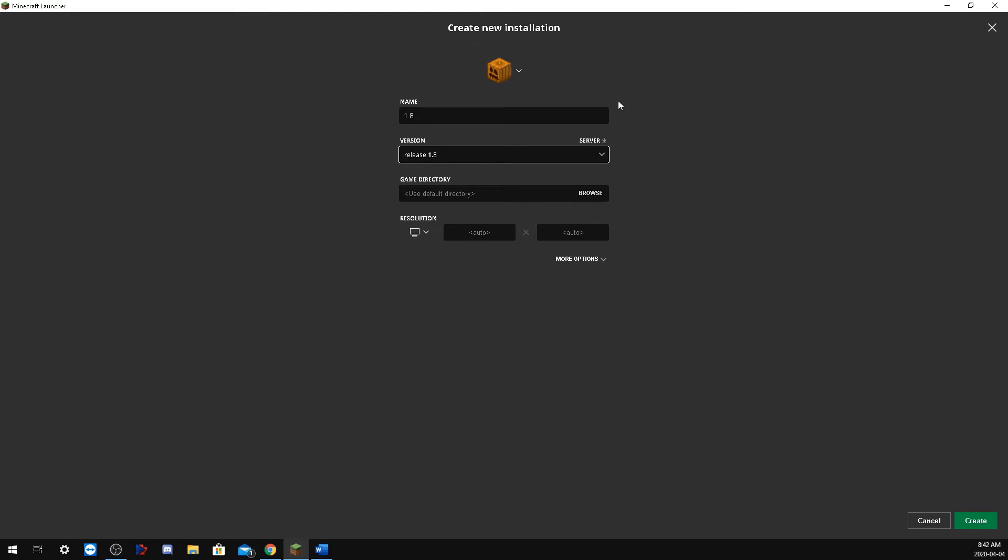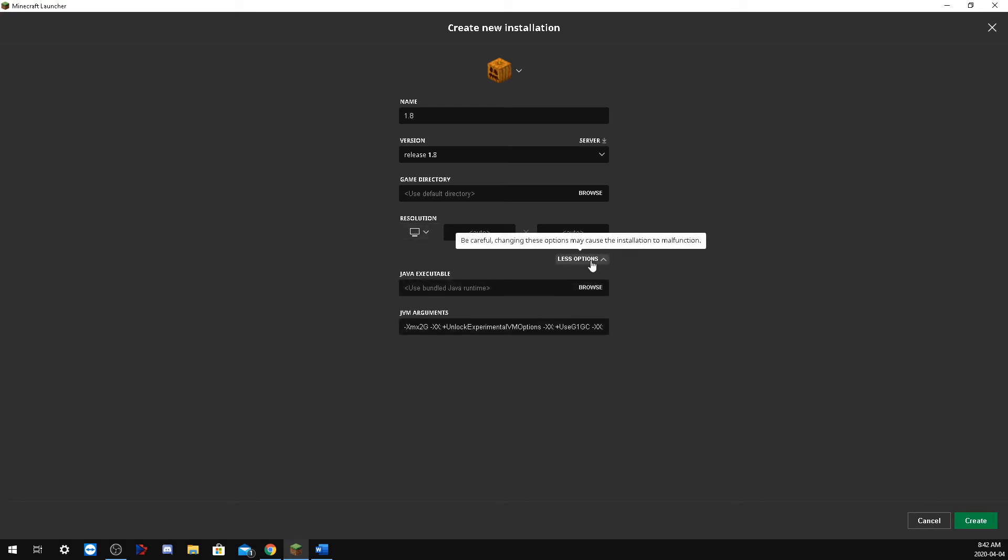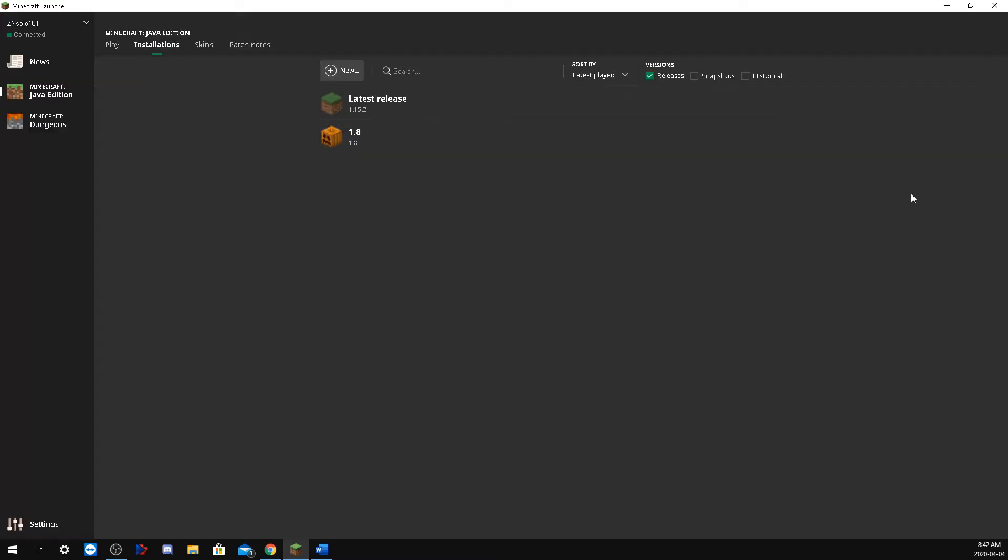From here we're just going to go down. You can select the resolution. There's more options here where you can change how many gigs that your Minecraft is using. We're not going to change any of that today. We're just going to leave it like this and click create.